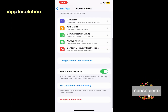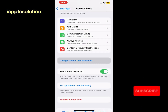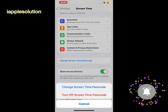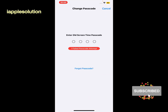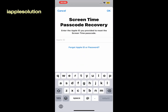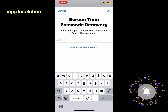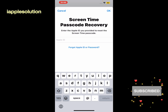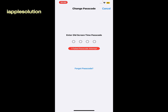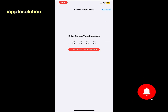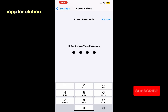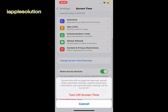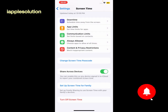If you forgot your Screen Time passcode, simply tap Change Screen Time Passcode, then Change Screen Time Passcode again. Enter your Apple ID to verify, then tap to turn off the Screen Time passcode.